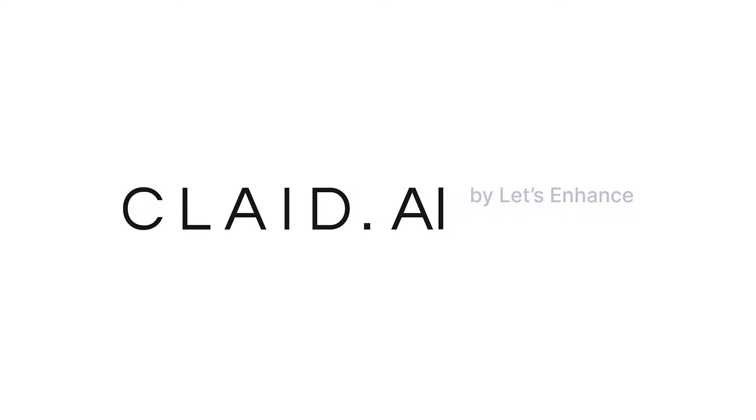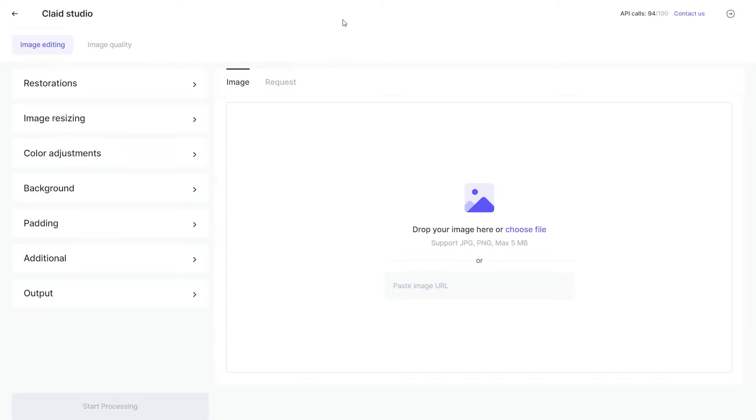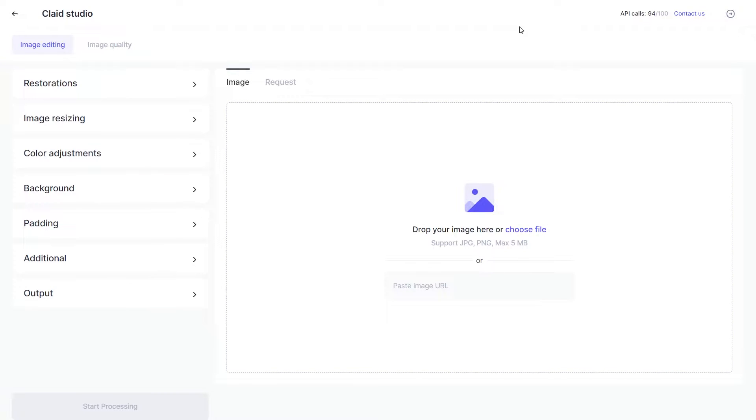This is a quick tutorial on how to use Clayt Studio. This is the Clayt Studio dashboard. This is where all the magic happens.